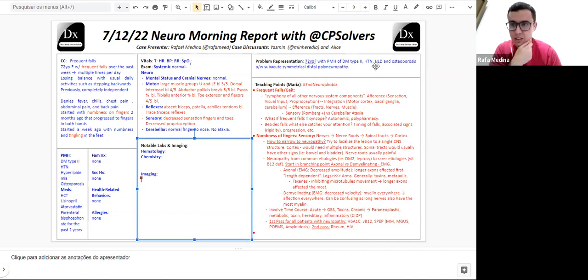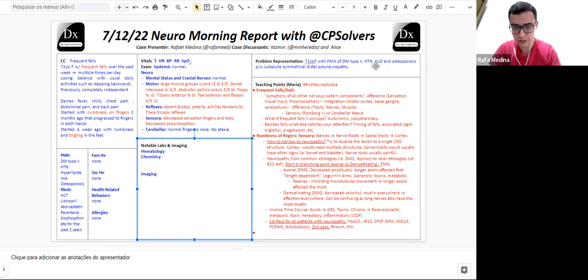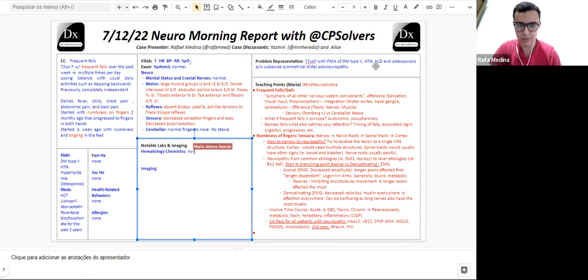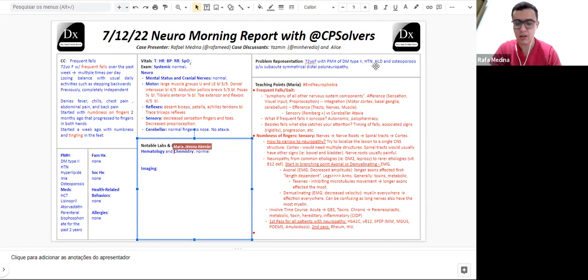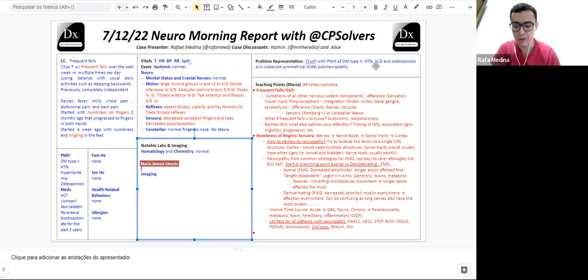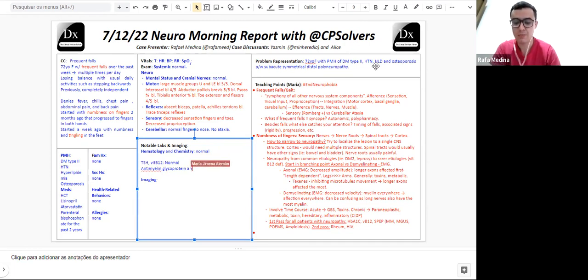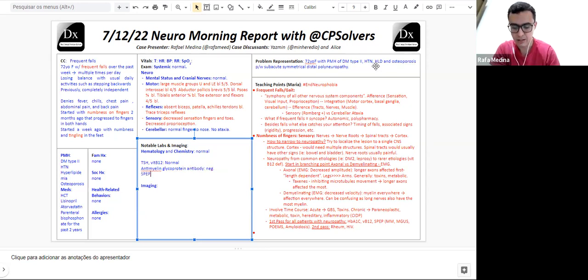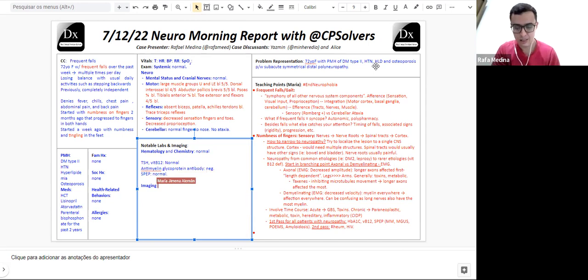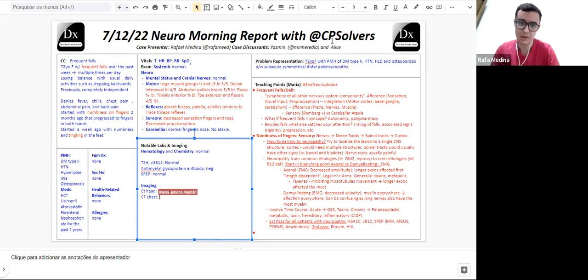CBC and CMP and creatinine kinase were all within normal range. The TSH and the B12 were unremarkable. This patient also had an anti-myelin-associated glycoprotein antibody negative. The SPEP was negative as well. The CT scan of the head showed no acute abnormalities and the CT of the chest showed no masses or nodules.